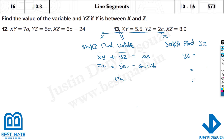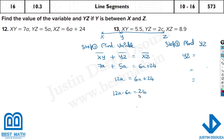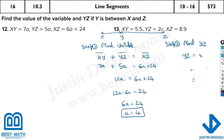7 plus 5 is 12, so 12a equals 6a plus 24. Grouping the a's: 12a minus 6a equals 24, giving 6a equals 24, so a equals 4. YZ is 5 times a, which is 5 times 4 equals 20.